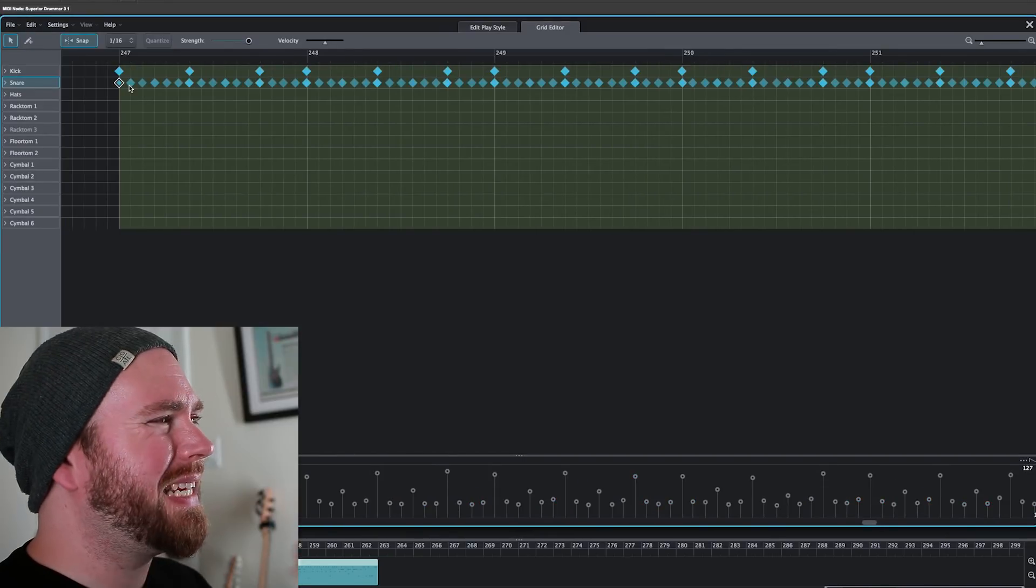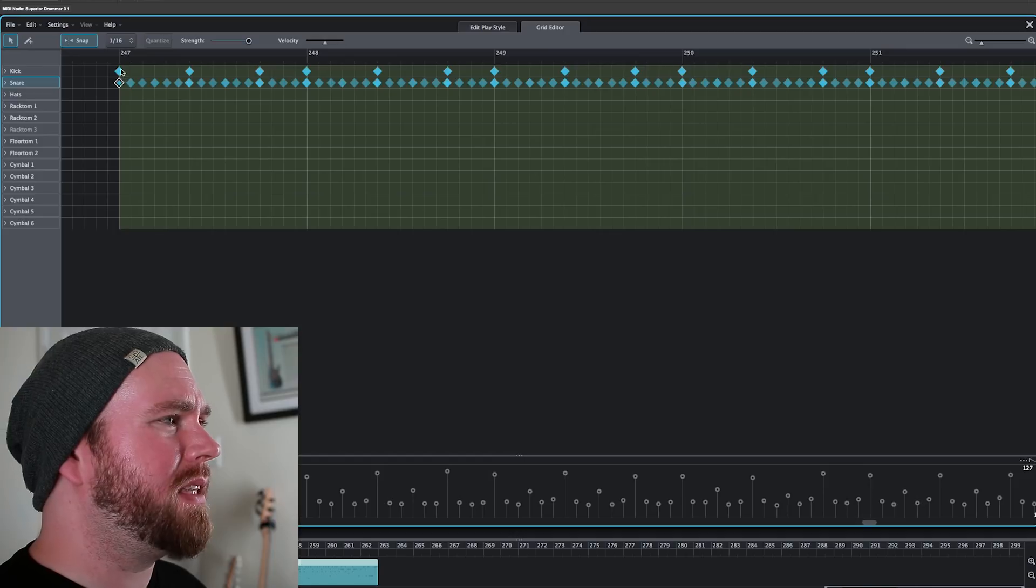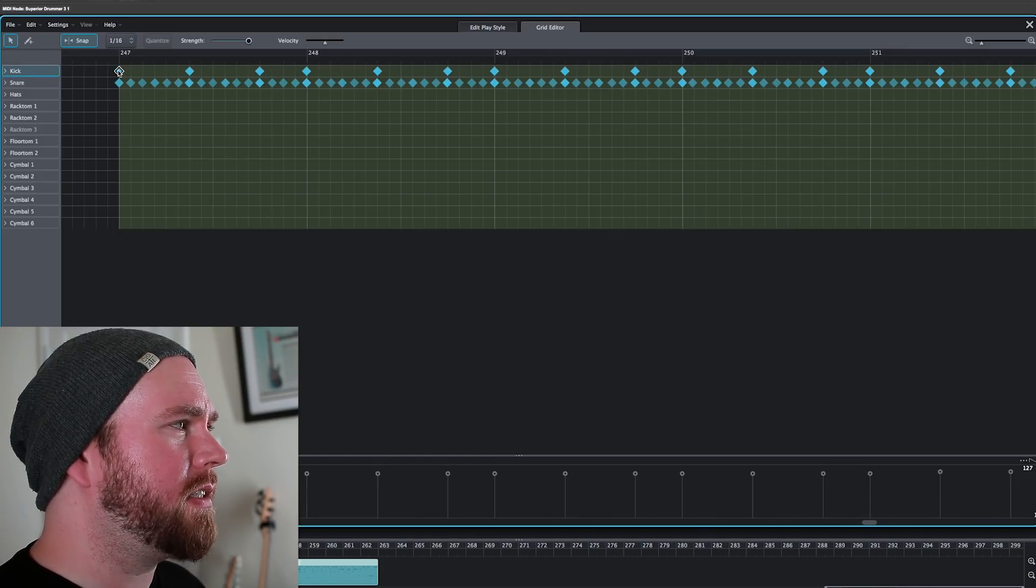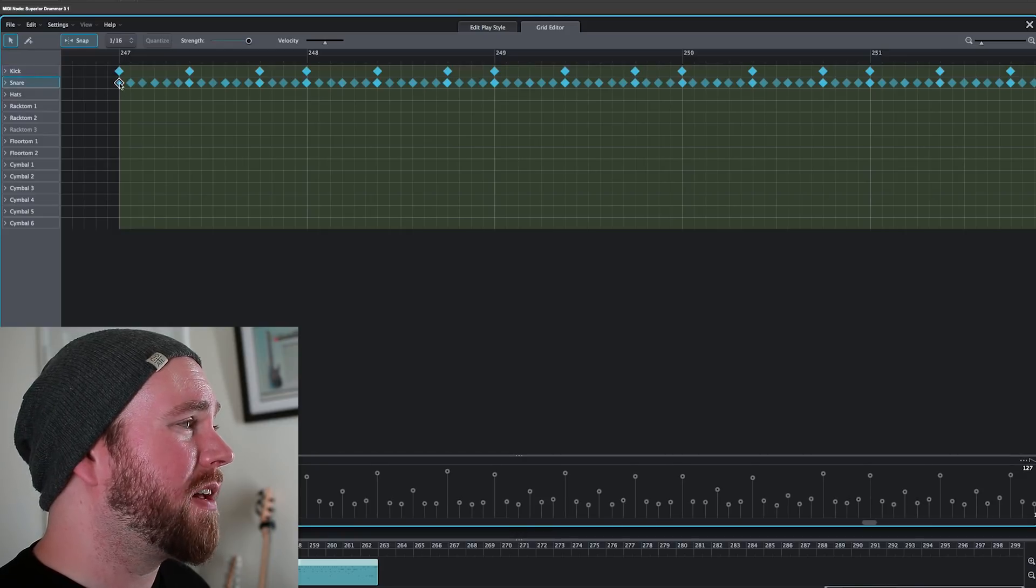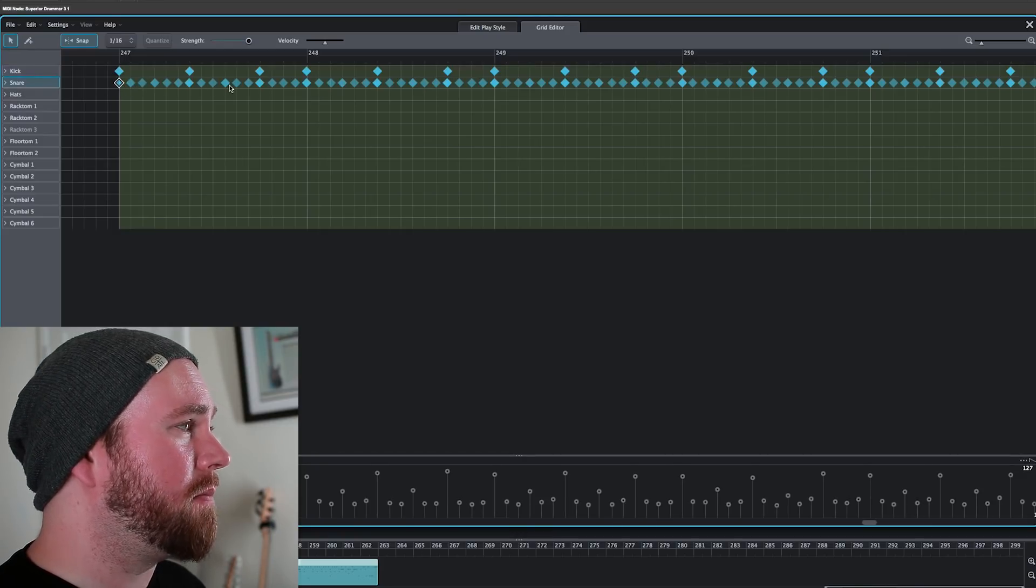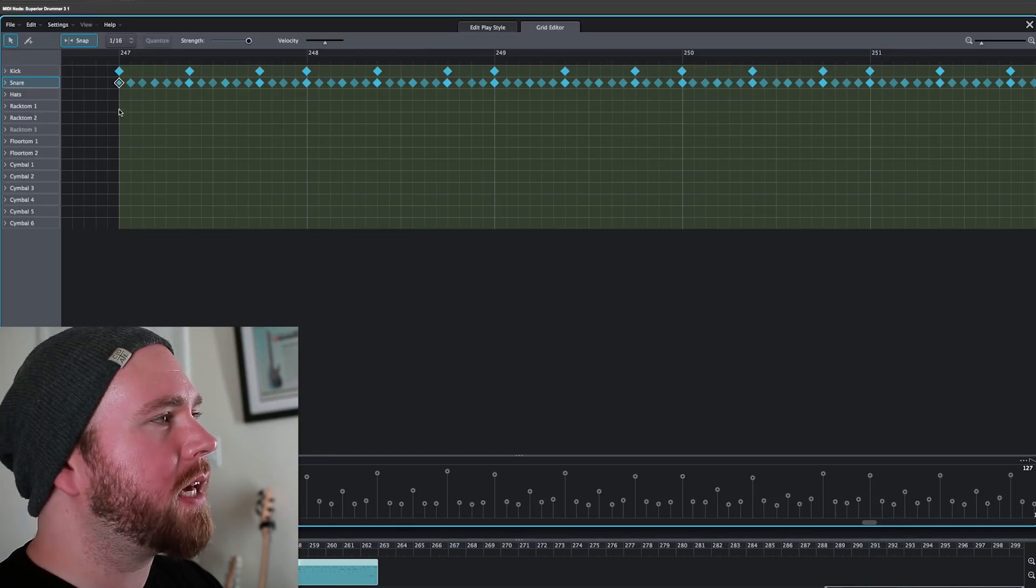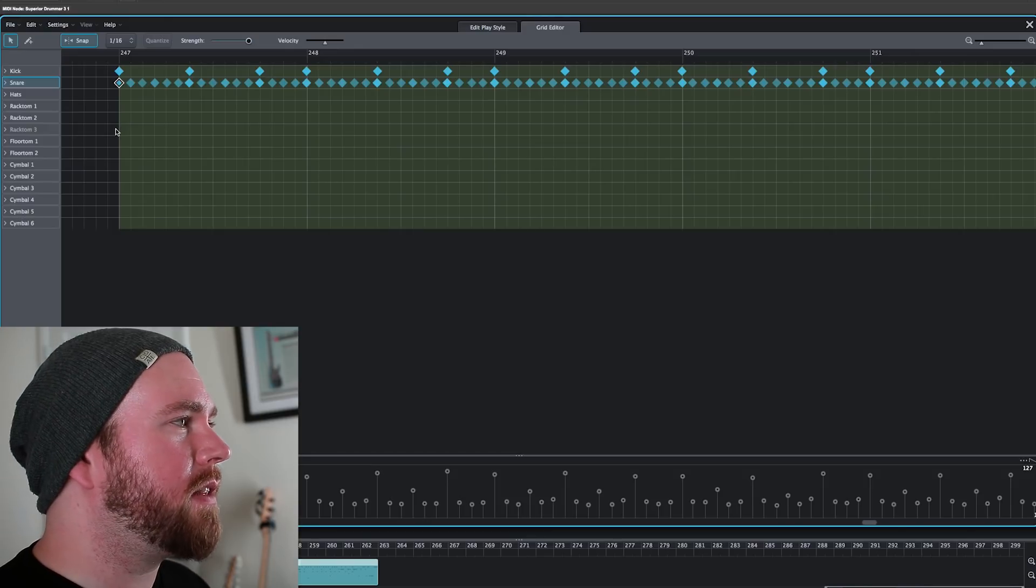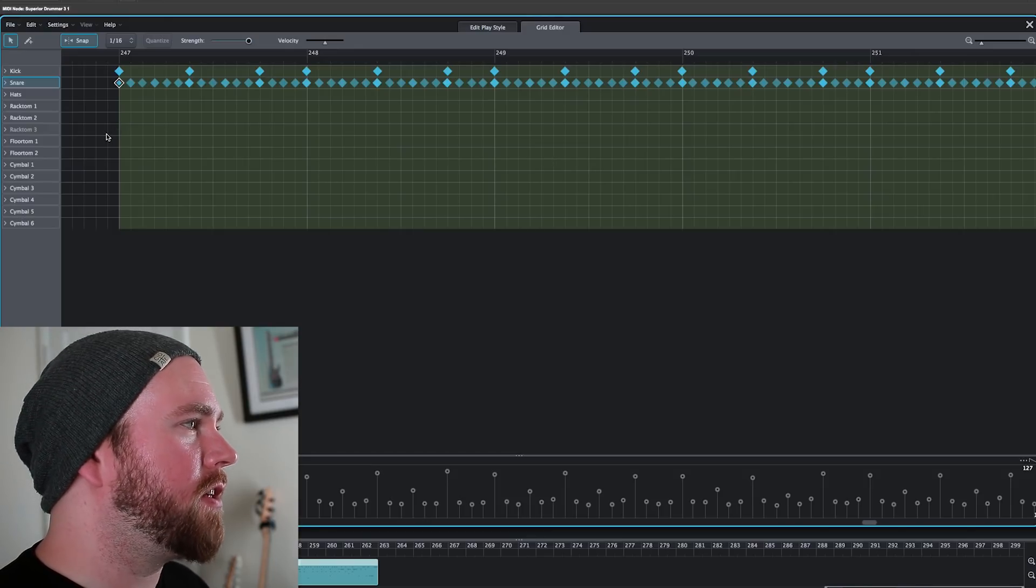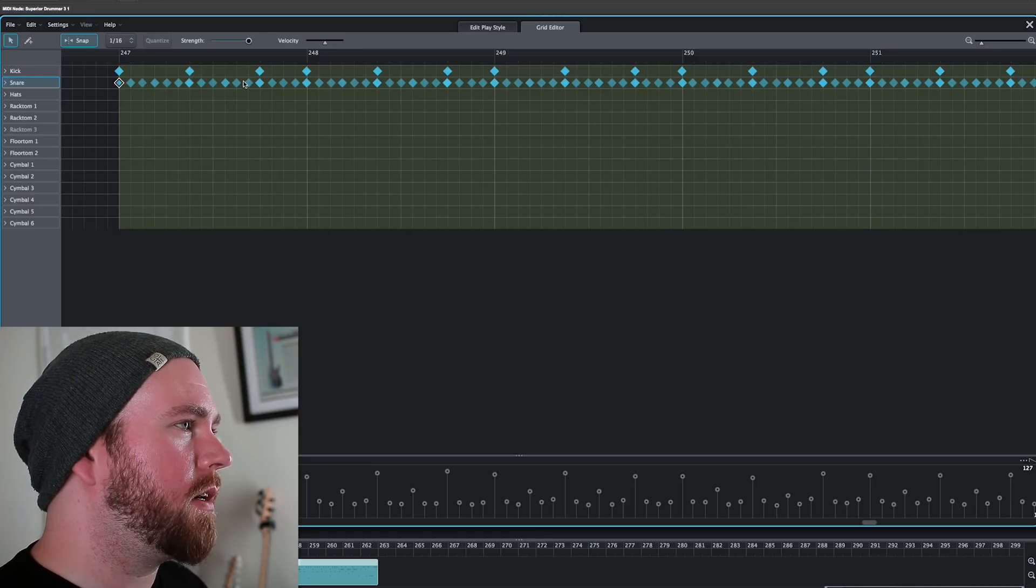So aside from just being nice, big, friendly, colorful diamonds on a background here, just easy to see, easy to hit when you click on them, they're sort of color coded by velocity. The brighter they are, or the more opaque, the harder the hits, the more see-through they are, the lower the velocity level. So as you can see, we've got some dynamics going on here.